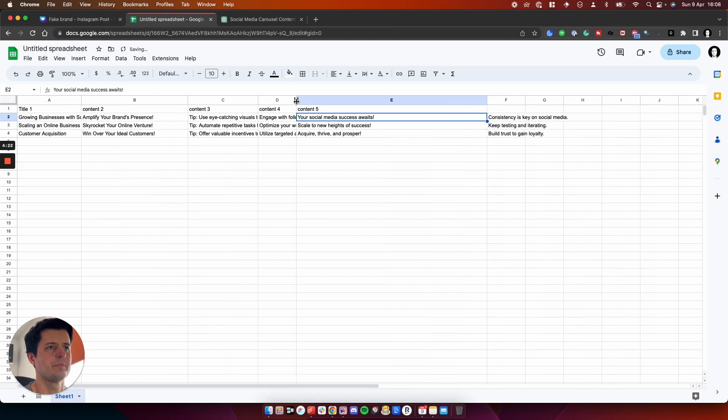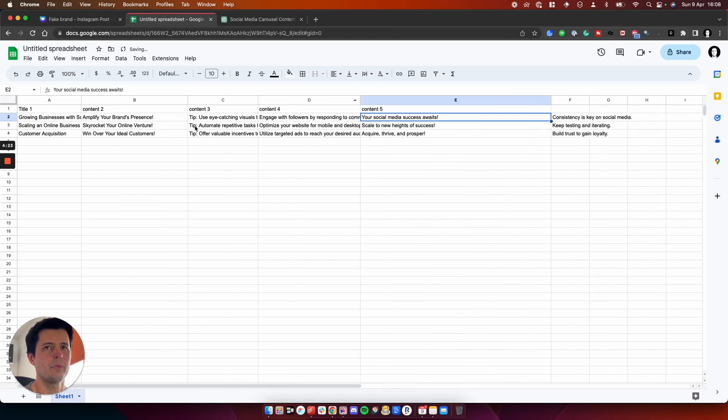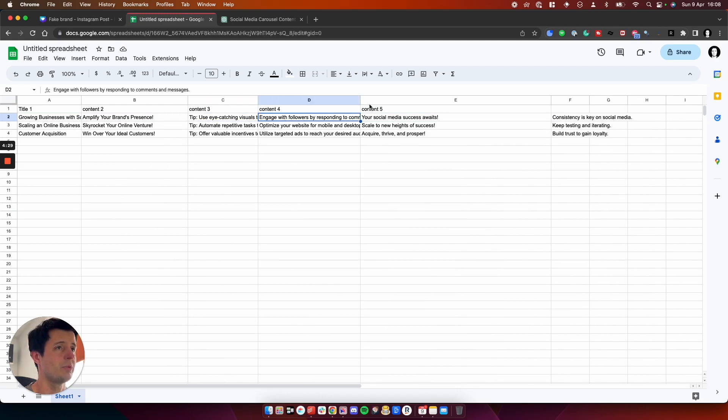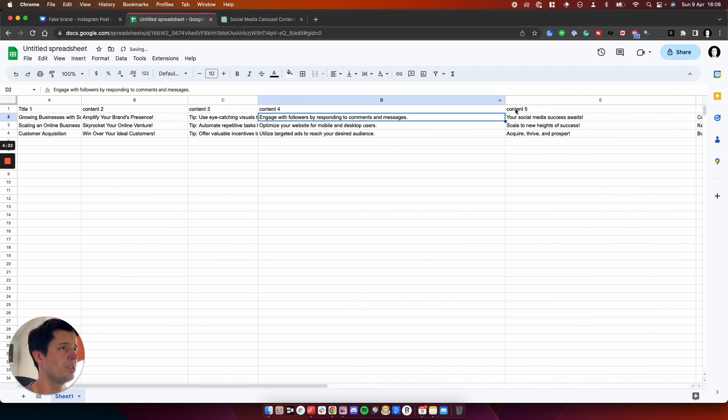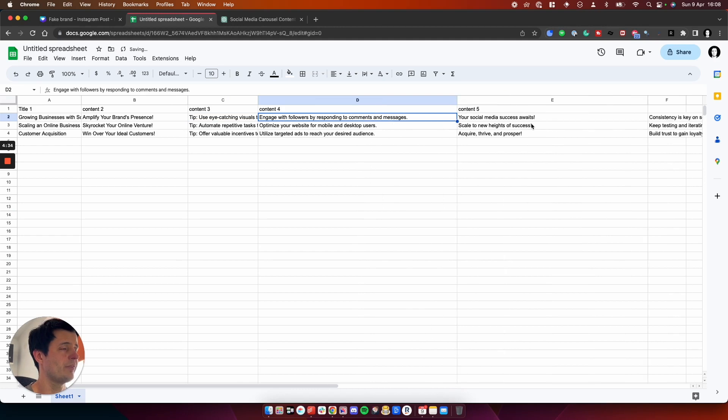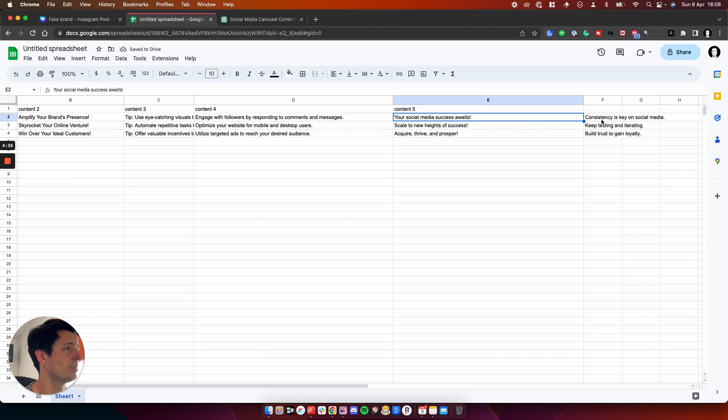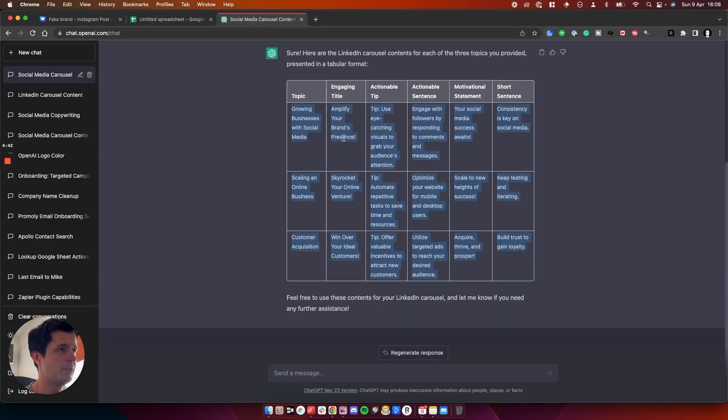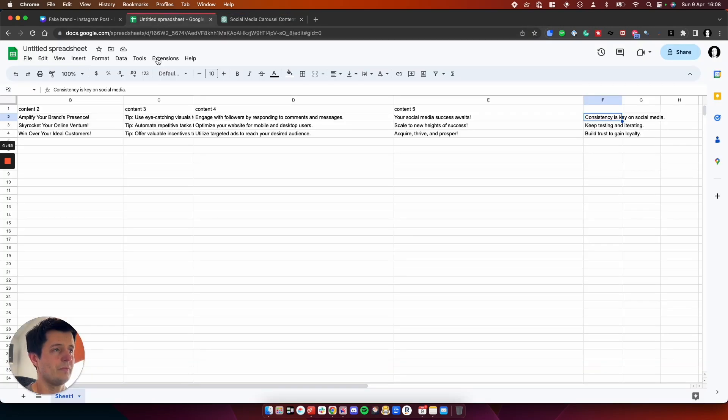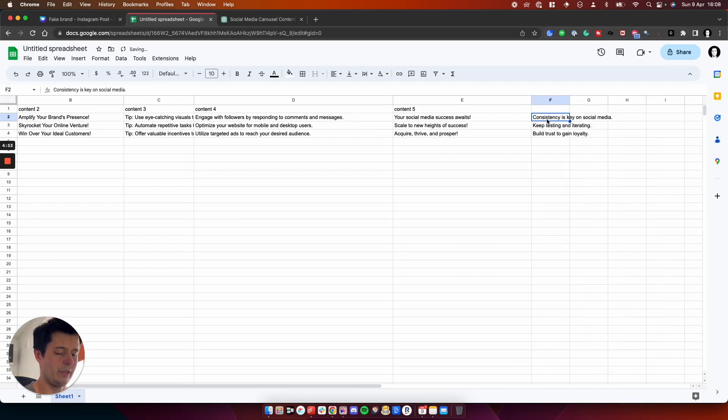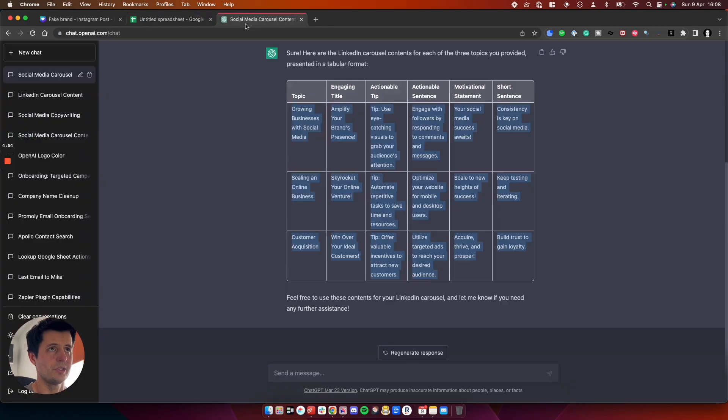So let's have a look to see if this is matched to what we've asked for. So we have got growing businesses, amplify your brand's presence, tip use eye-catching visuals, engage with the following by responding to messages. And number five is the social media success awaits. And then what if we've got a number six? It's just a great things we're doing live tutorials. And sometimes it goes a bit skew with, but that's just the nature of doing this stuff.